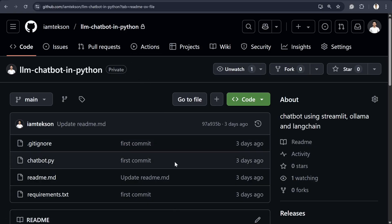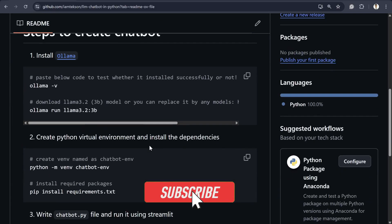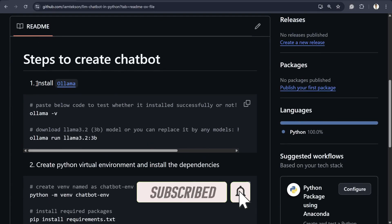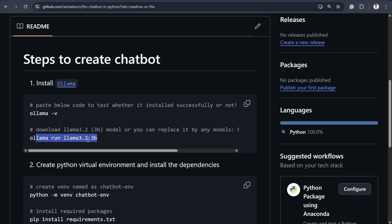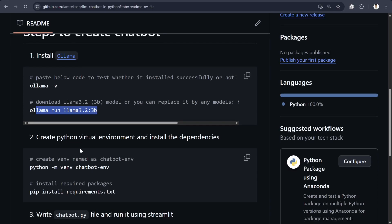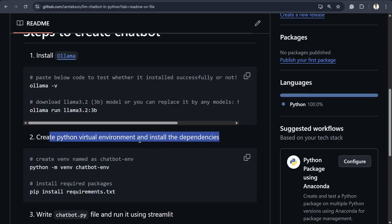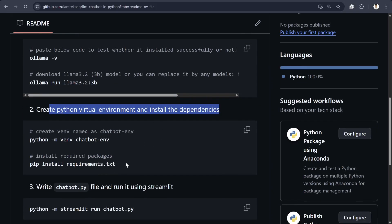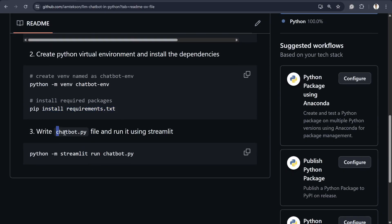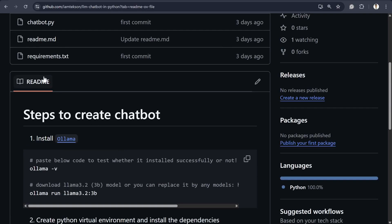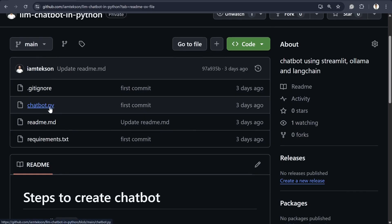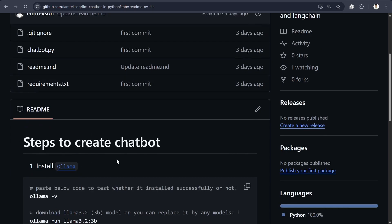I created a repository called LLM Chatbot in Python. We are going to follow three steps: first, we install Ollama; then we download the required model, which is Llama 3.2 from Meta; and then we create our virtual environment and install the dependencies. Finally, we'll write the chatbot.py file — it's already in the repo, but I'll explain it step by step.